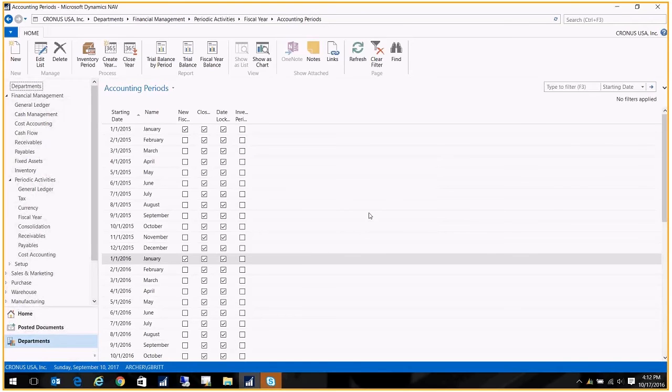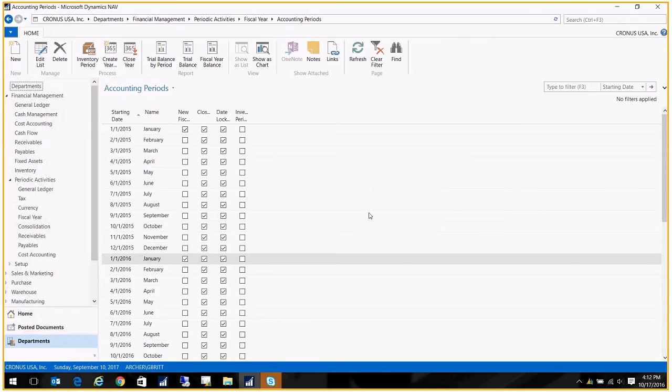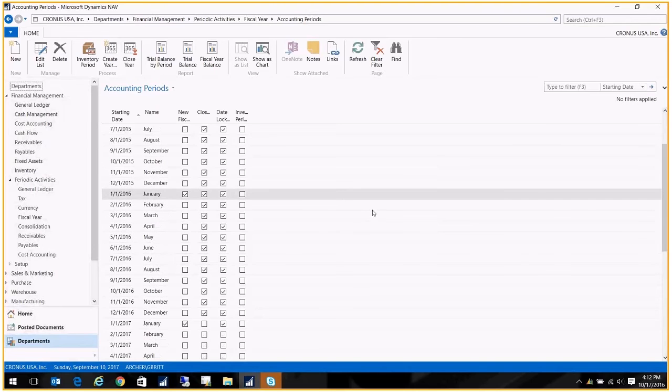Just so you know, once you close a year, you can still post into the prior year. It just gets a little mark on the record that lets us know that it was posted into a closed year. So you can still make entries. It's not uncommon for you to do a year-end close, get more adjustments from your accountant, and have to backpost them. That's totally fine, so you don't need to worry about that. You're not locked out forever.